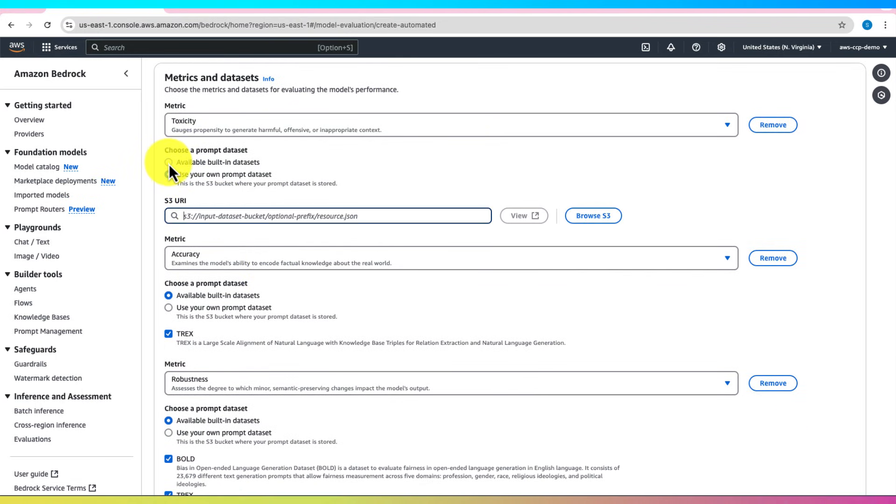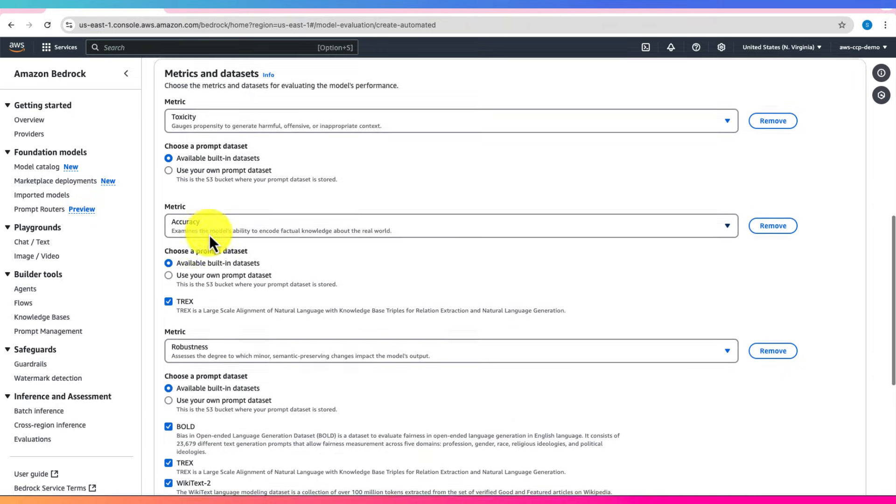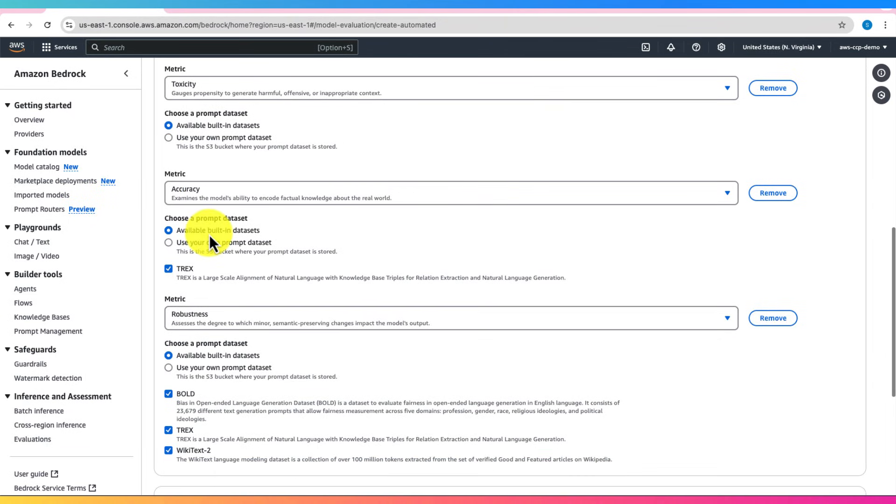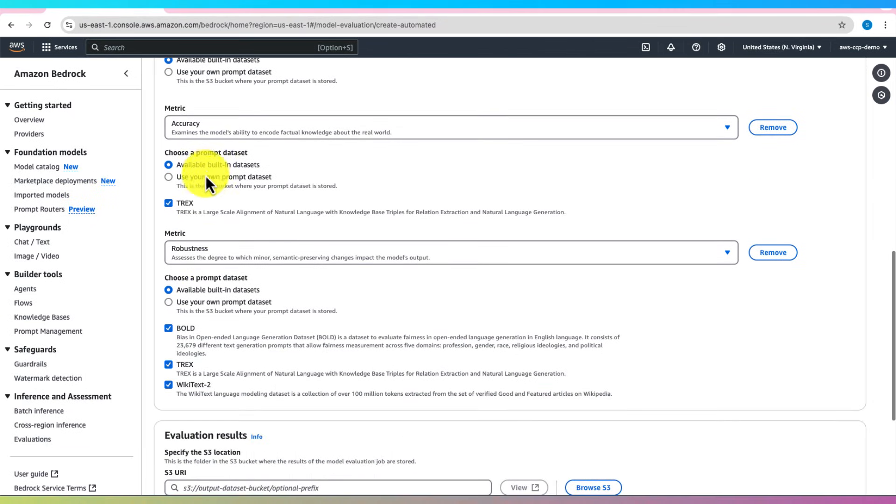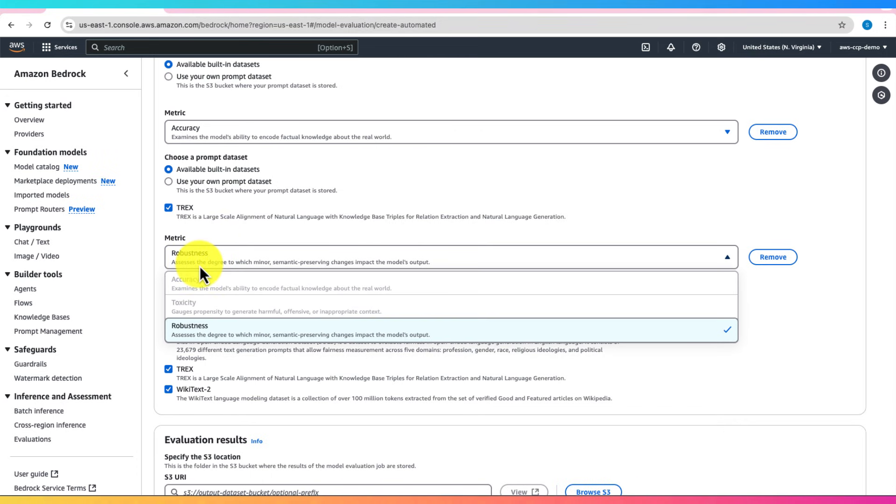Other available metrics include Accuracy, which evaluates the factual correctness of model outputs, and Robustness, which measures how consistently the model performs under varied inputs.